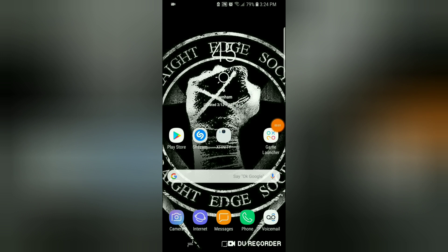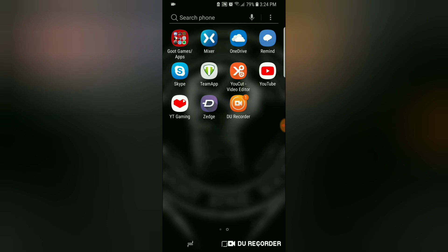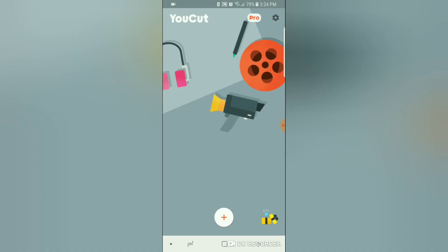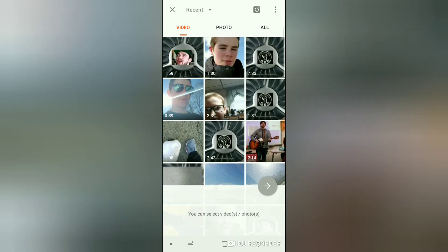Hello and welcome back to another video. I wanted to make a video on YouCut Video Editor, which is the video editing software that I use on my phone to edit all my videos. This is how I made this one — I just took this video.